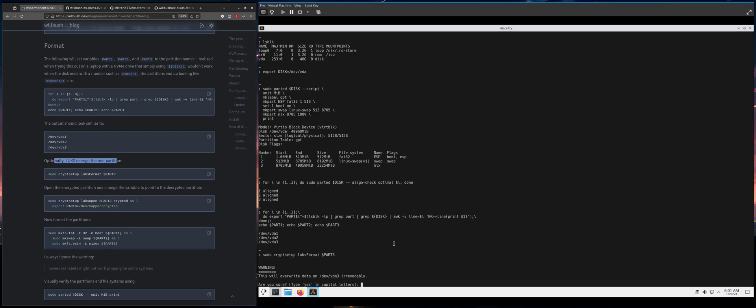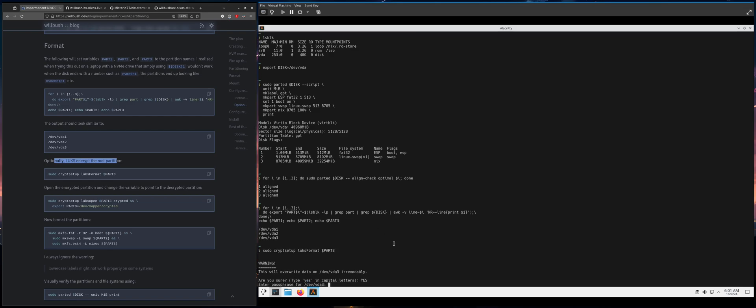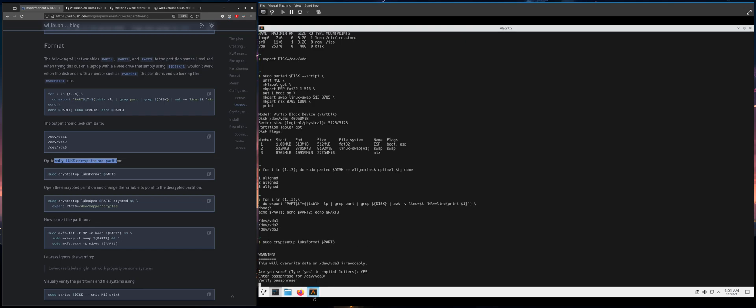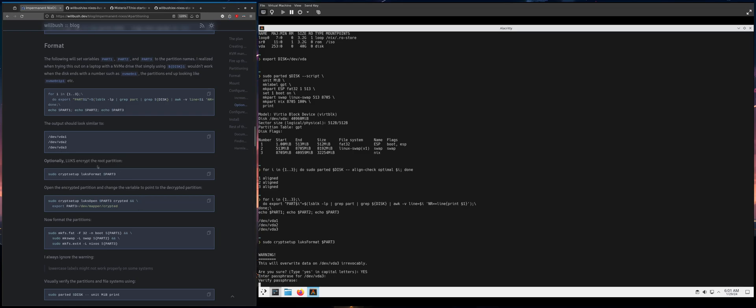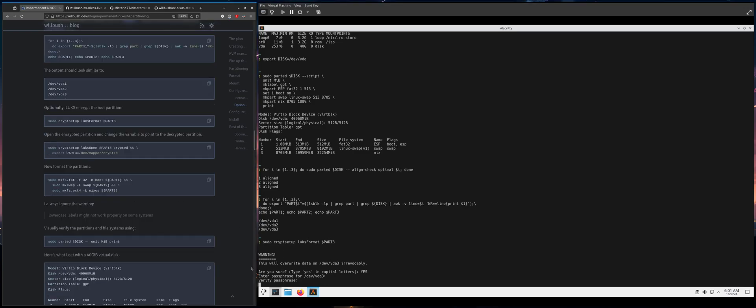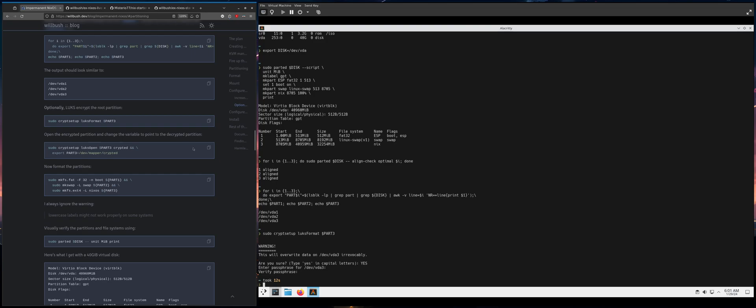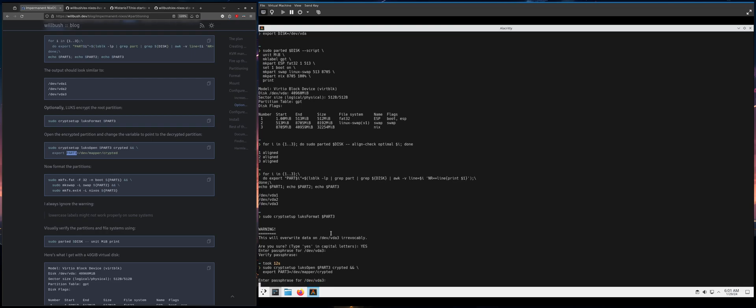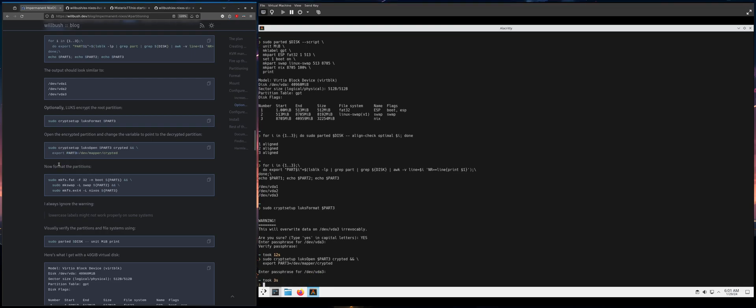You got to type yes in all caps. I'm just going to make the password tester, which is not a password I actually use. So after it will take a second to encrypt it. And then you need to LUKS open that partition, which is the root partition. I'm going to name it crypted. And when you do that, it will be mapped here. And then I'm going to overwrite the part three variable to the new, where it's mapped to.